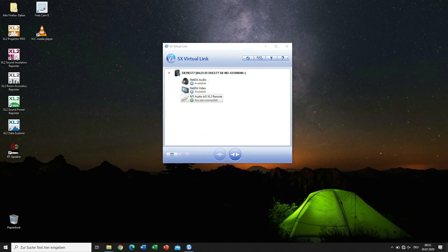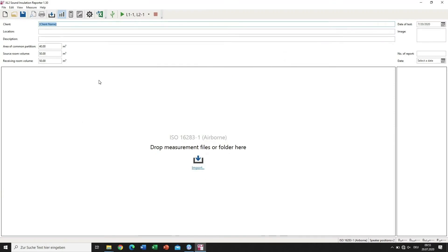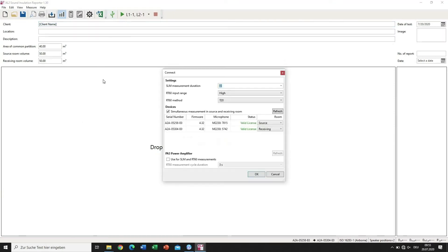Run the Sound Insulation Reporter software and click on the USB icon. Consequently, a window opens showing that both XL2 instruments are connected.